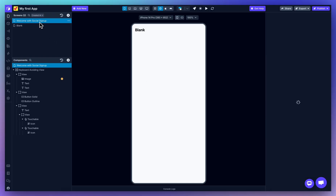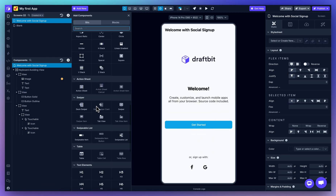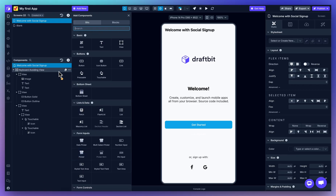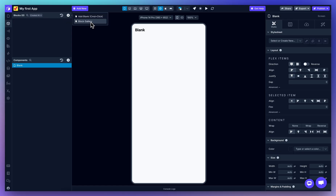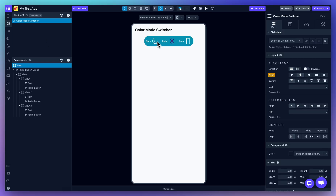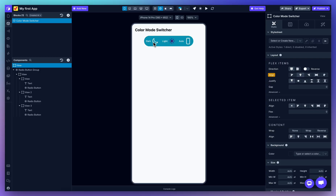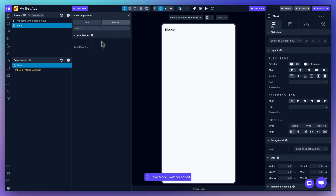Once your screen is created, you can drag in components from the components drawer. There are over 50 components available, including text, images, buttons, inputs, maps, and more. Let's also add a block to our blank screen. We'll head over to blocks and add a block from our block gallery. This color mode switcher automatically switches between dark and light mode in your app — a perfect ready-to-use example for our blank screen.